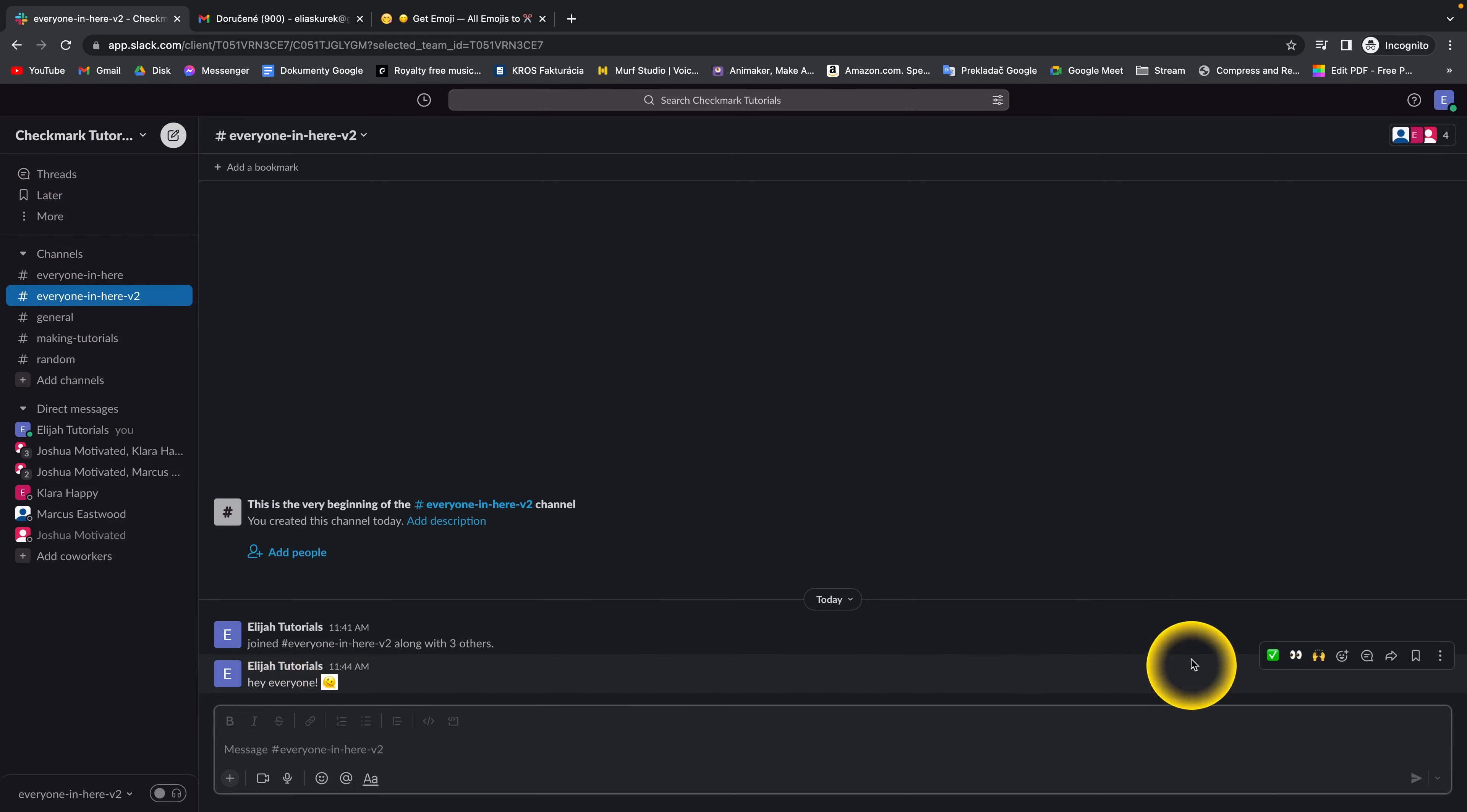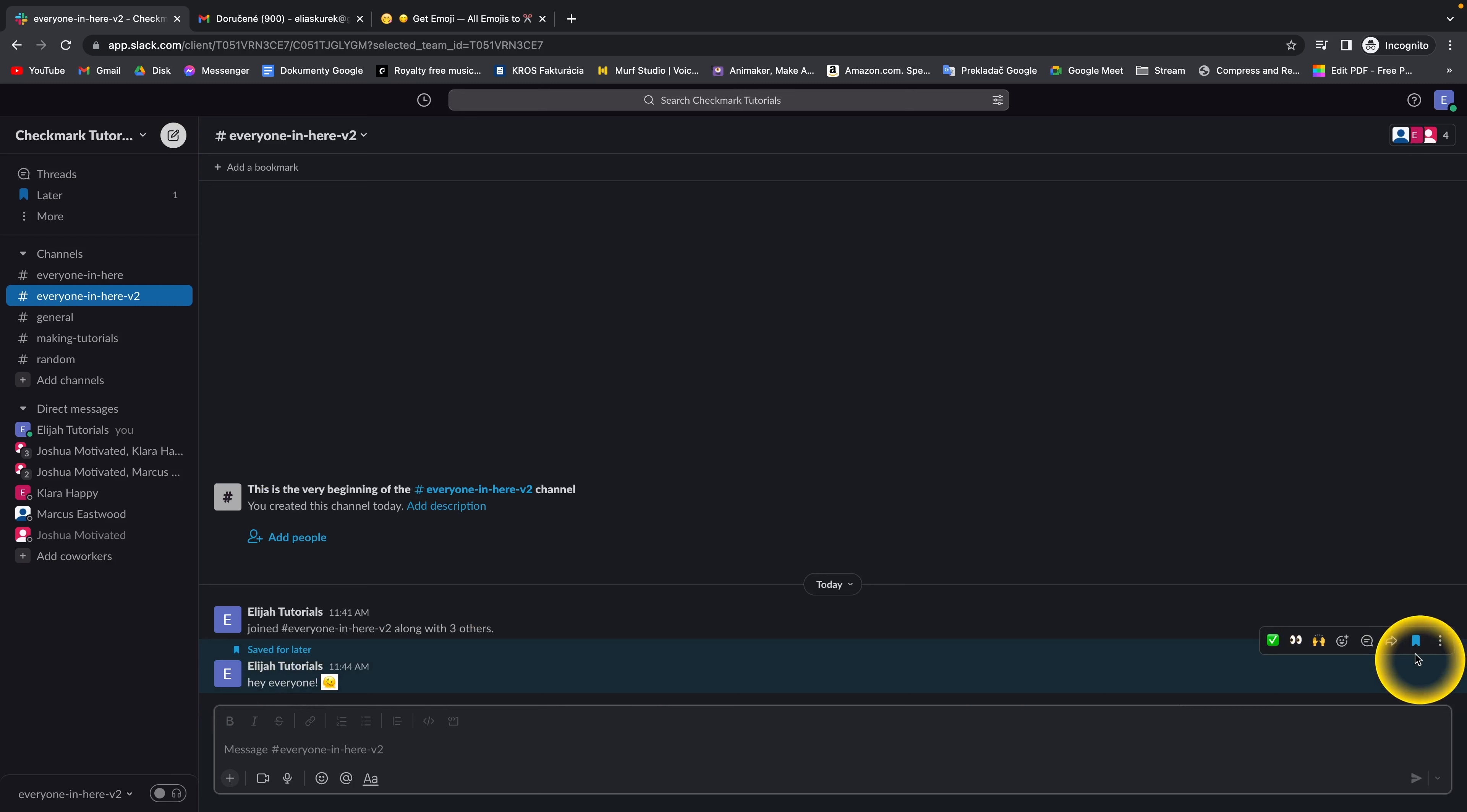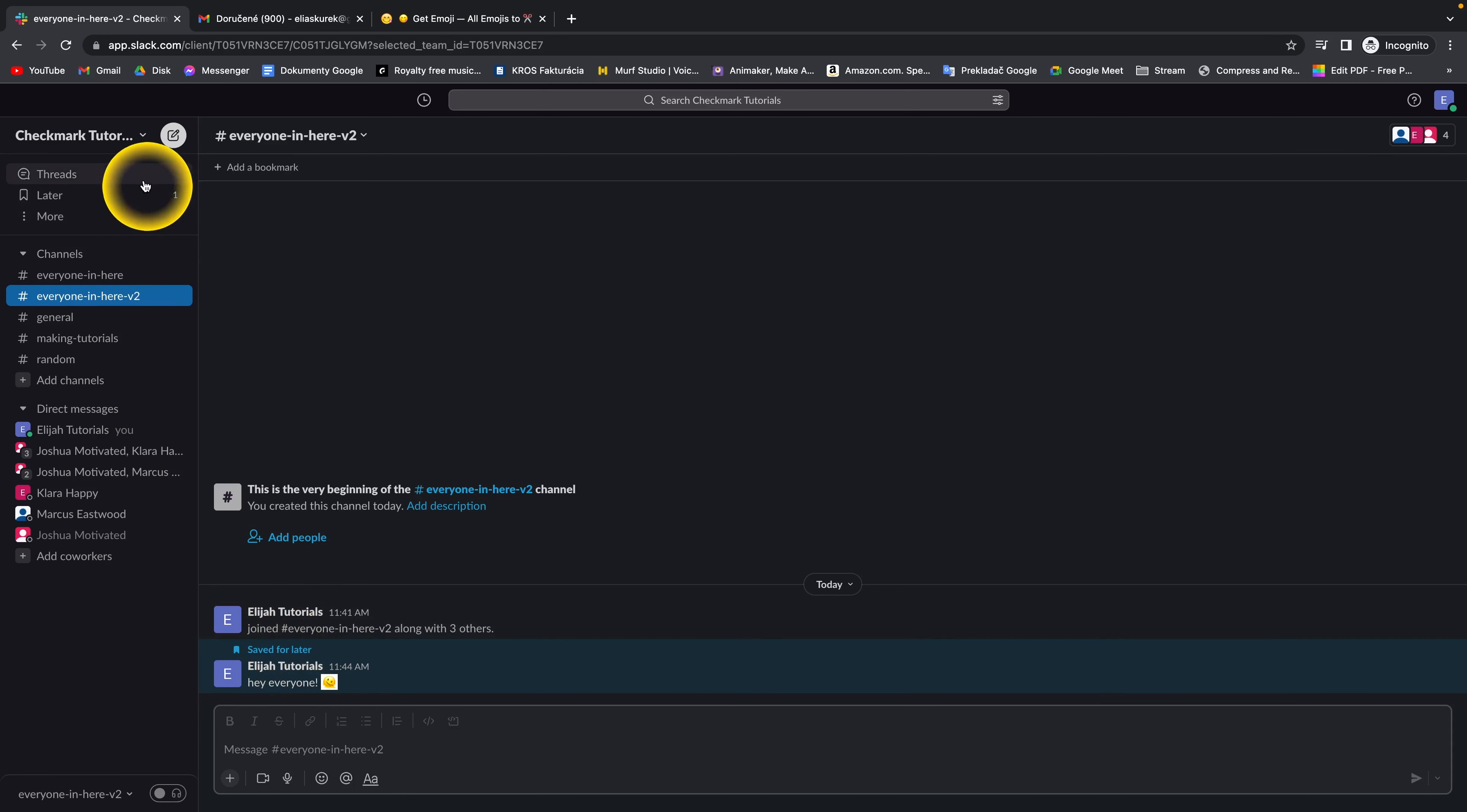But as soon as you click on save for later on any message, as you can see, it appears blue and says saved for later.